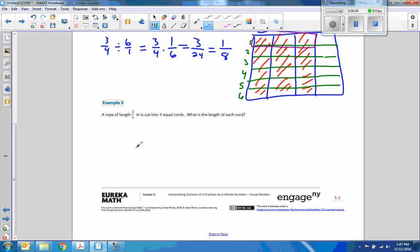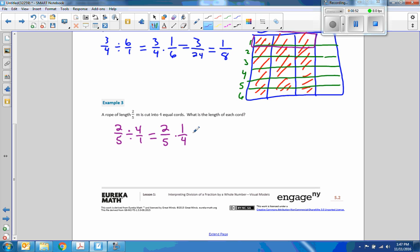Example three. A length of two-fifths of a meter is cut into four equal pieces. So if we do it algebraically, we flip the second number and multiply instead of divide. Then we get the numerator two times one, and the denominator five times four, and then we reduce: two goes into two once, two goes into twenty ten times — so the answer is one-tenth.